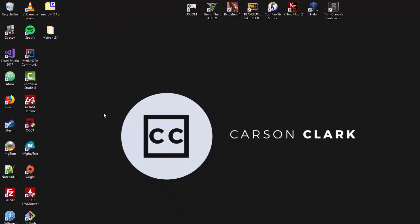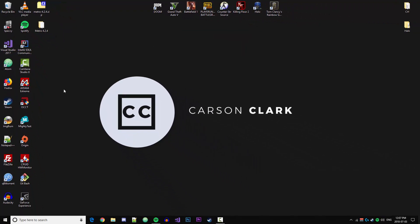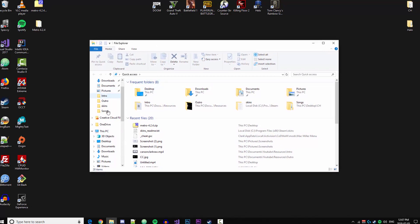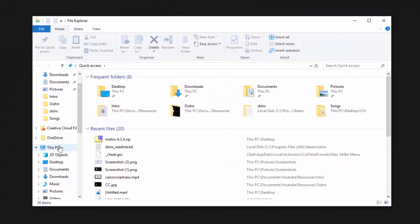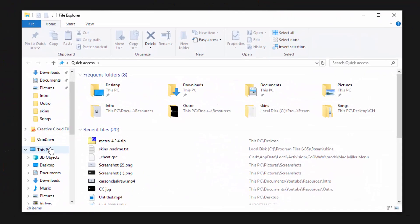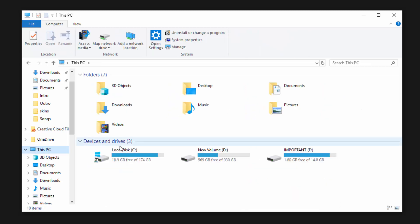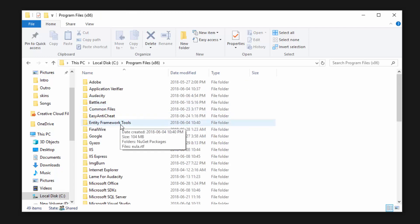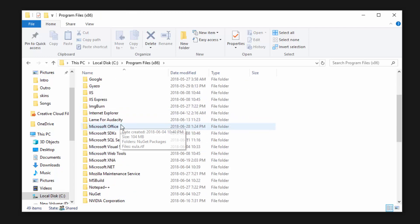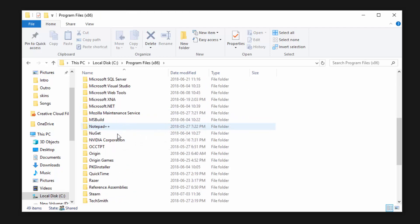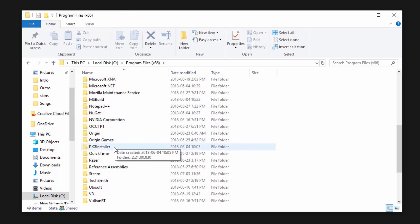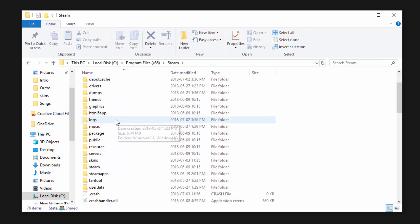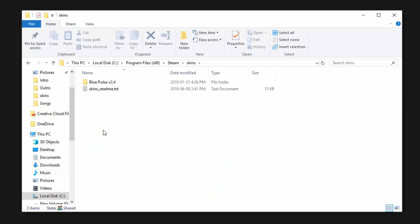Once we have it extracted to the desktop, we're pretty much good to go. All we need to do is move this into the Steam directory. Let's go ahead and find our Steam directory. We'll open up File Explorer, and there's two ways to get to it. I'll show you the long way because this is the way that'll work for most people. We're going to click This PC, then local disk, then Program Files x86, then we're going to look for Steam. Once we're in the Steam folder, we can look for the Steam skins folder.